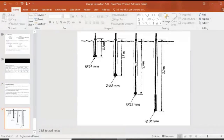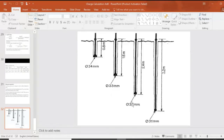The tables list different hole diameters: 31 mm, 32 mm, 33 mm, 34 mm — these are different hole depths and diameters. This concludes the topic of bench blasting and charge calculation.